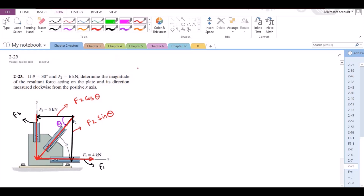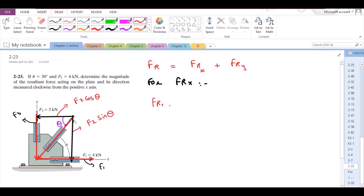Now for the resultant force — since this is a 2D problem — the resultant force has two components: F4x, the x-component, and F4y, the y-component. For F4x, it equals the sum of the forces in the x-direction. Let us consider the right direction as positive. We have F1 equal to 4 kN, minus the horizontal component of F2, which is directed in the negative sense of the positive x-axis — that is why it is negative — minus F2 cos theta.